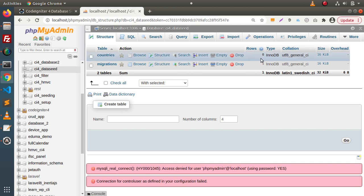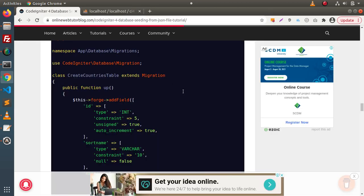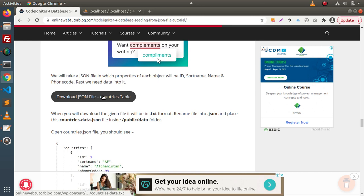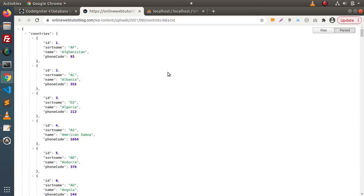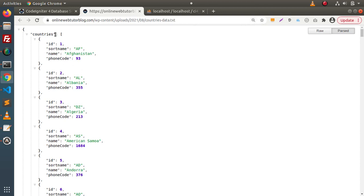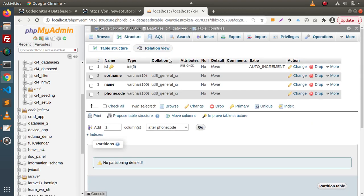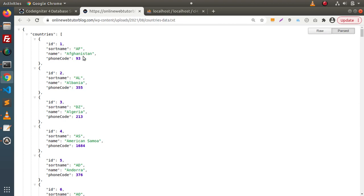Back in the browser, reloading the database structure, we can now see the countries table — currently with no rows. Next we need a JSON file. Scrolling down in the article to the JSON data section, clicking the download button provides a set of JSON data. Inside this data we have a 'countries' array with several objects, and inside each object we have four properties: `id`, `short_name`, `name`, and `phone_code` — matching the four columns in our countries table.